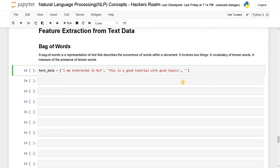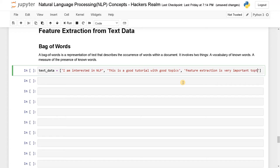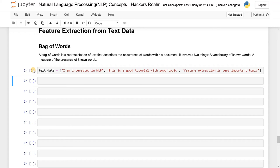And third one: feature extraction is very important topic. Maybe I'll just remove an S here so it will have the same word across the sentence as well. So this is the text data I'm going to use. Let's run this.